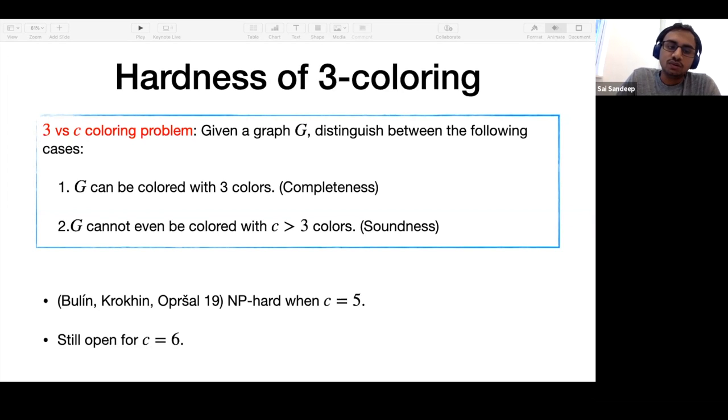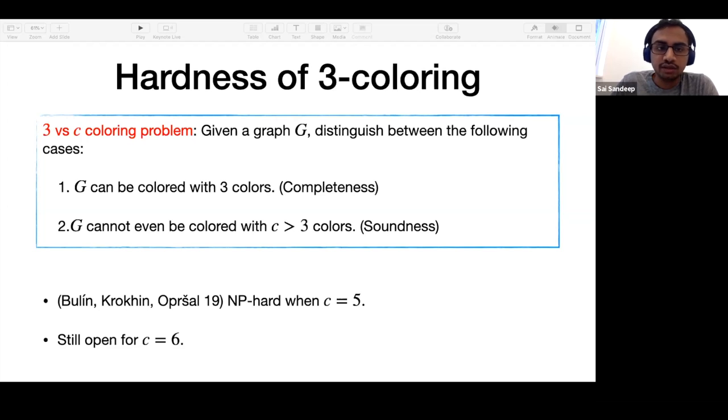Unfortunately, even though there has been significant progress on the algorithmic front, the hardness side has not seen much work. Only very recently, in a breakthrough, the C equal to five case was resolved, and it is still the best known. We have not yet ruled out coloring a graph that is promised to be three colorable with six colors.